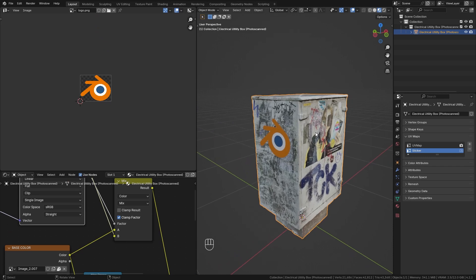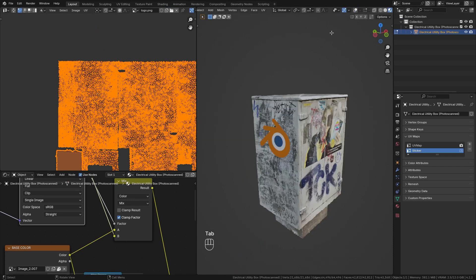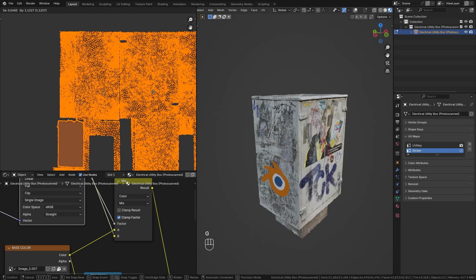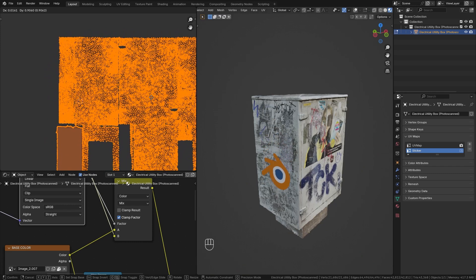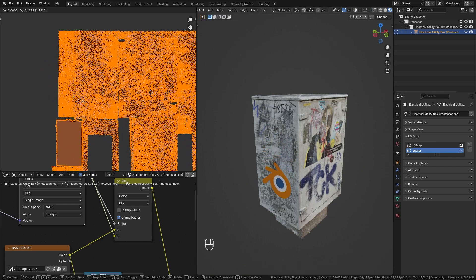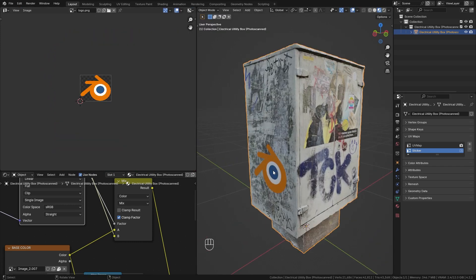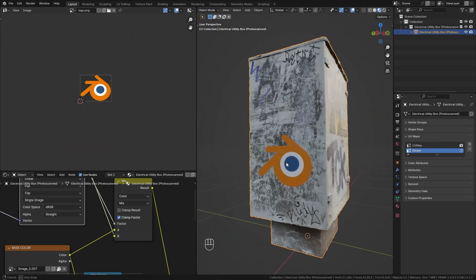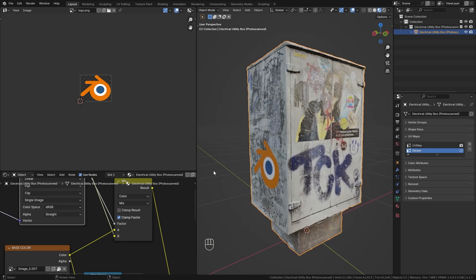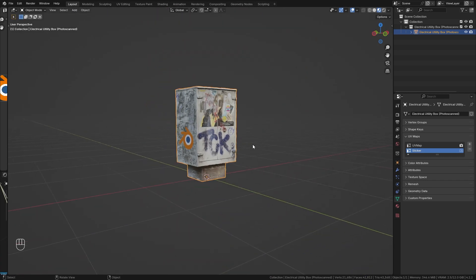The cool thing is that we can still edit this. So let's tab back into edit mode, turn off the overlays and move it around. And you can see that we can place this logo wherever we want to. Alright, so this is already the first method that I wanted to show you. So let's close those two windows. We don't need them anymore.